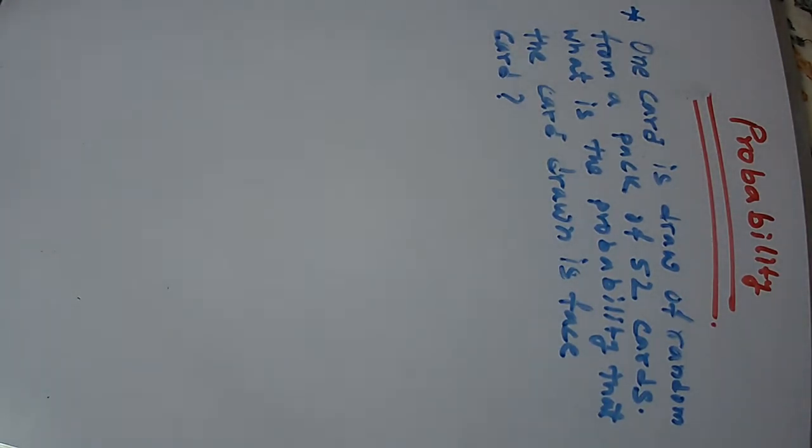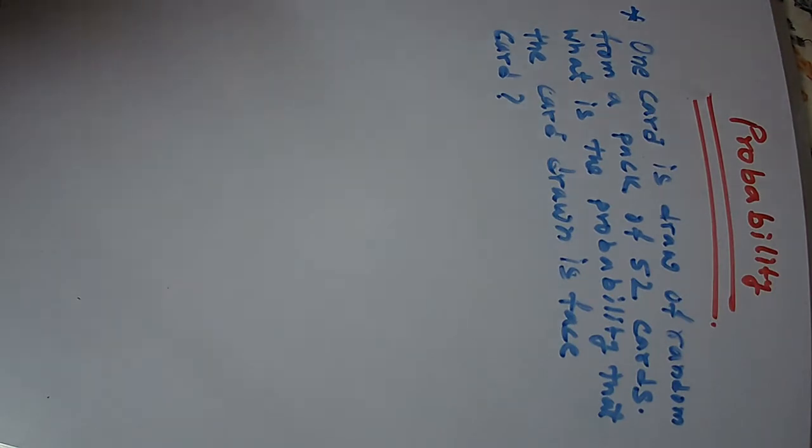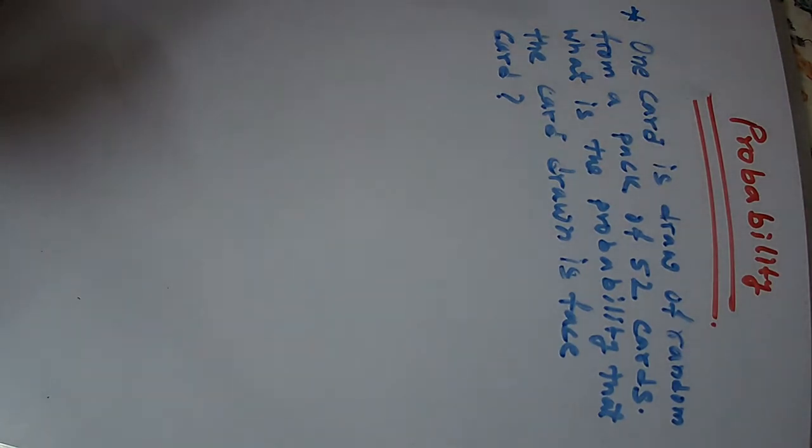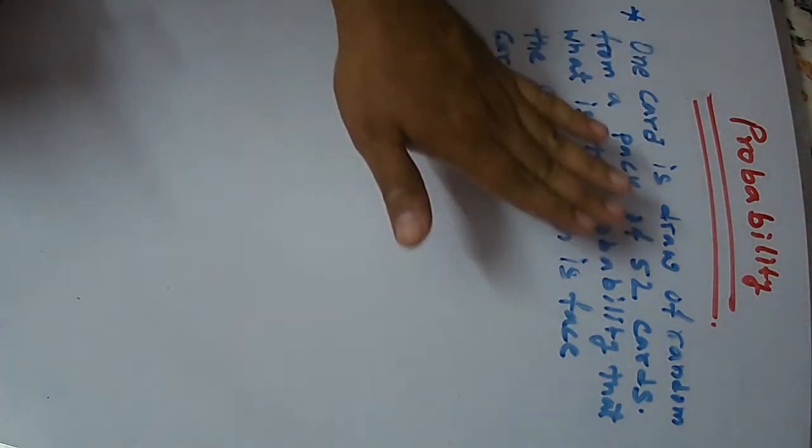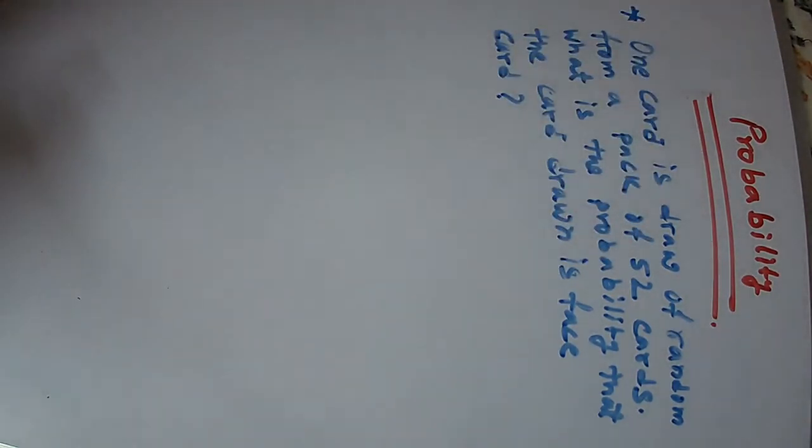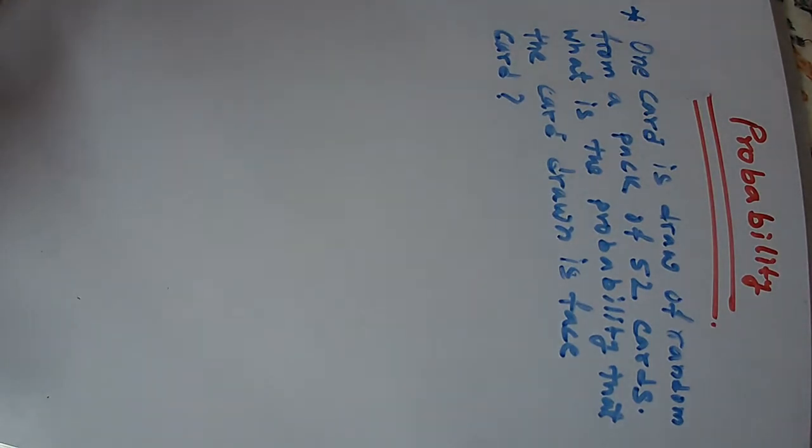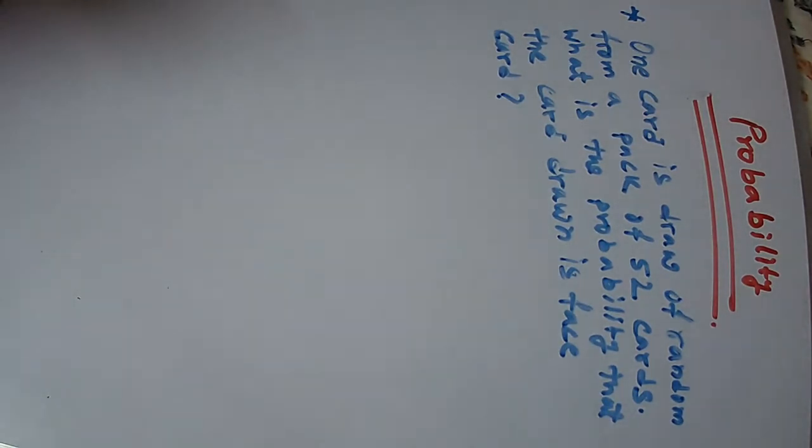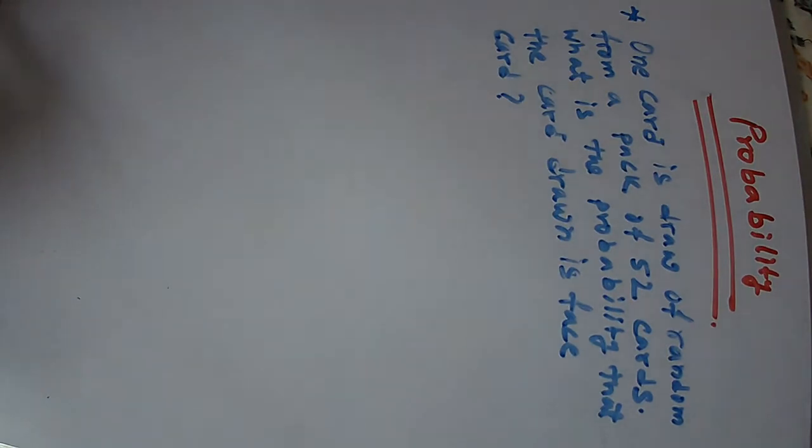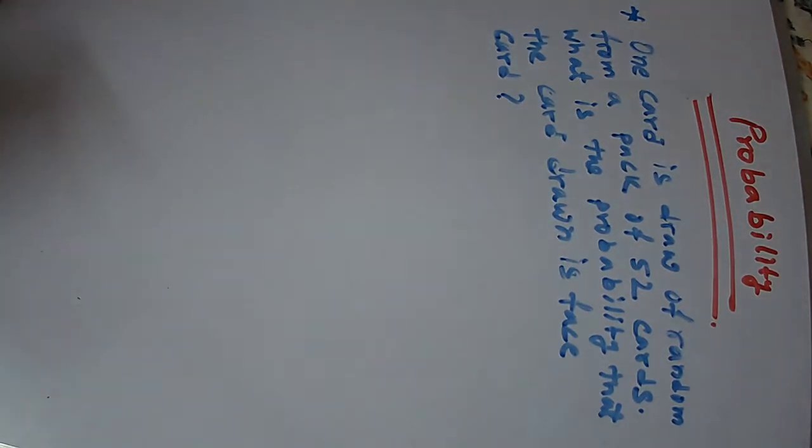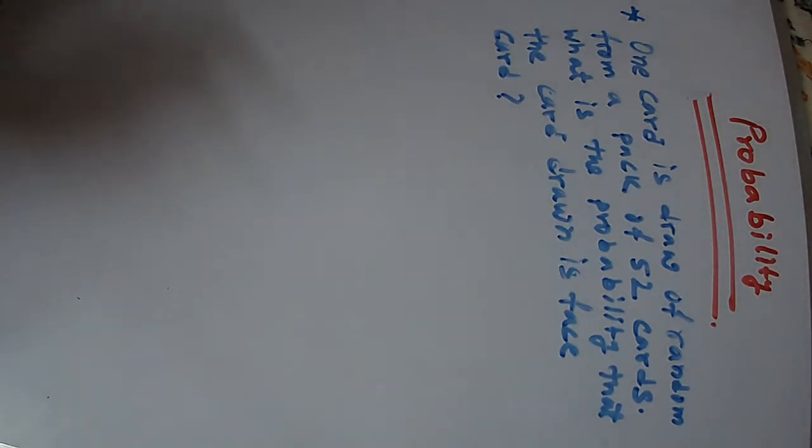In a pack of 52 cards, this card is a pack of cards. In 52 cards, there are 4-4-4-4 cards. The face card is...